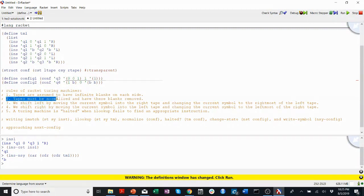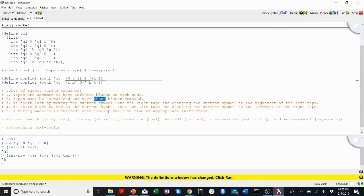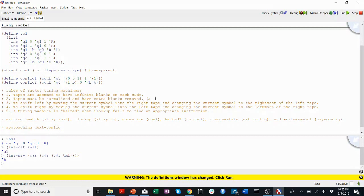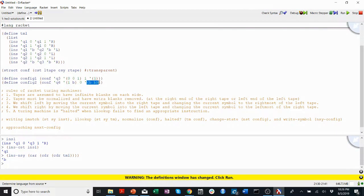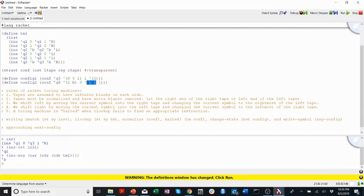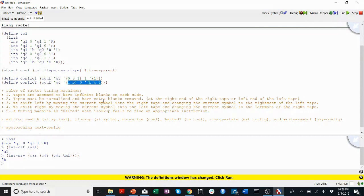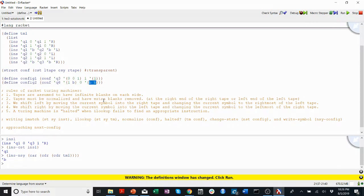Rule number two. Tapes must be normalized and have extra blanks removed. The definition of an extra blank is at the right end of the right tape or the left end of the left tape. So for example here, these blanks are not necessary. This would represent the exact same tape as this. However, if I had something like this, these blanks are no longer at the right end of the right tape. These blanks are necessary to show there are two spaces between this zero and this one. So I can't remove these blanks. However, so this is normalized. This is considered normalized because there are no blanks at the left end of the left tape or the right end of the right tape. If I were to do this back to what it was before, this is not normalized. The correct normalized configuration would be this without those blanks shown.